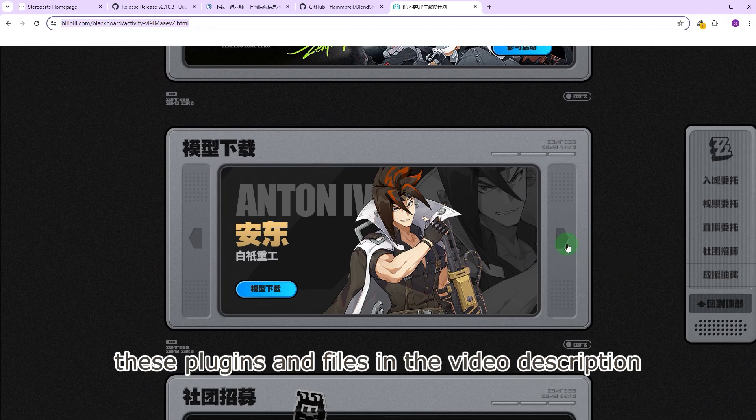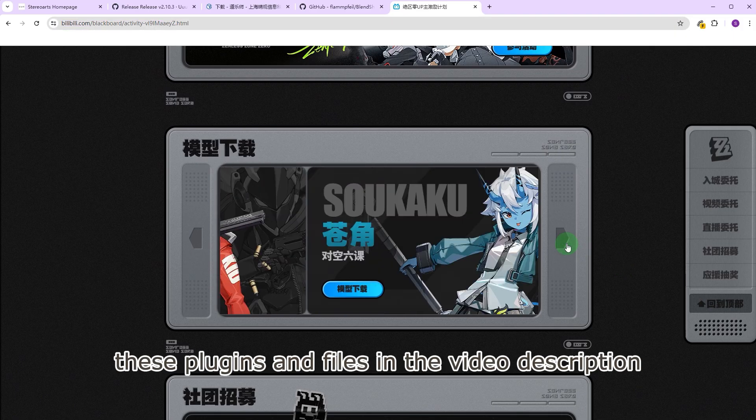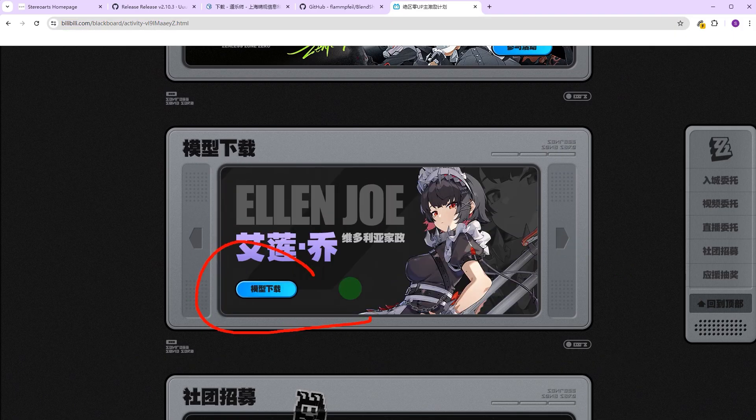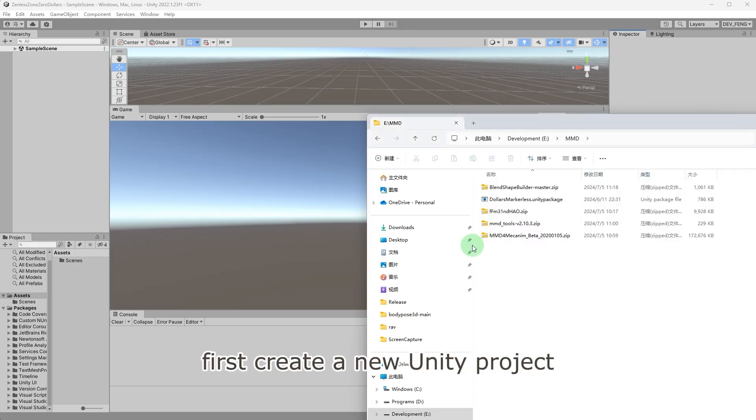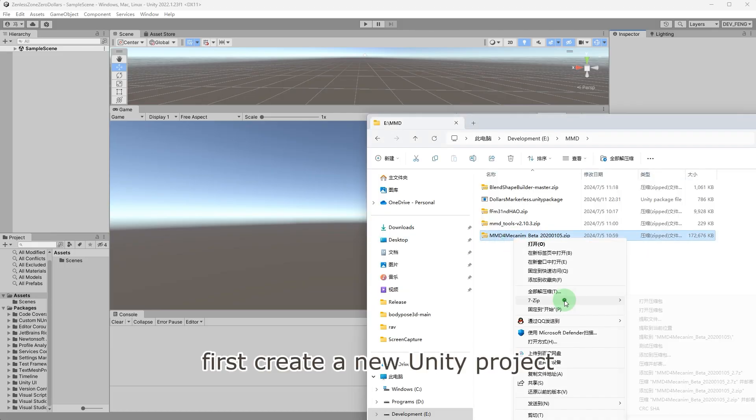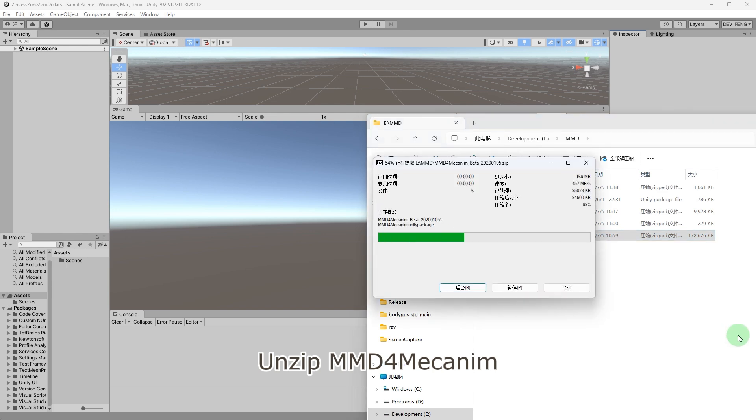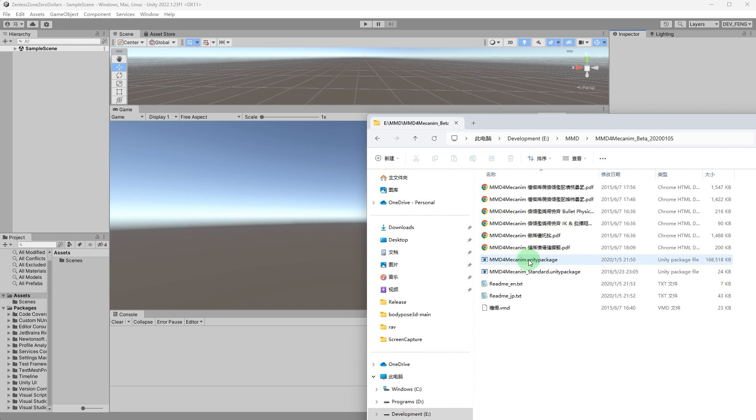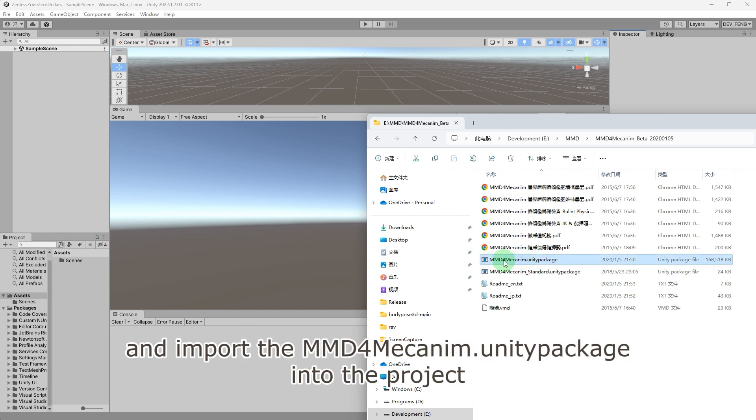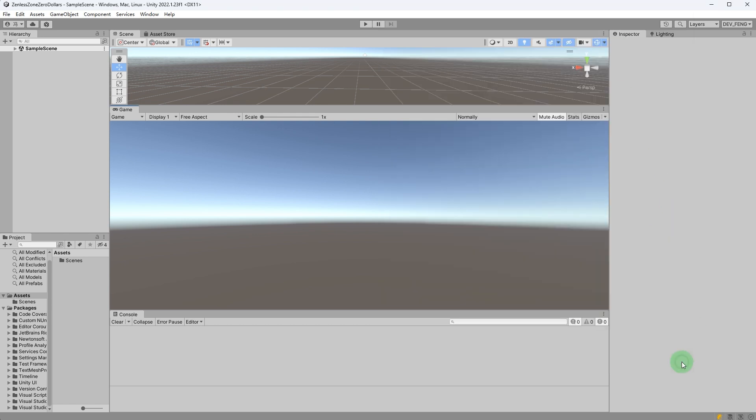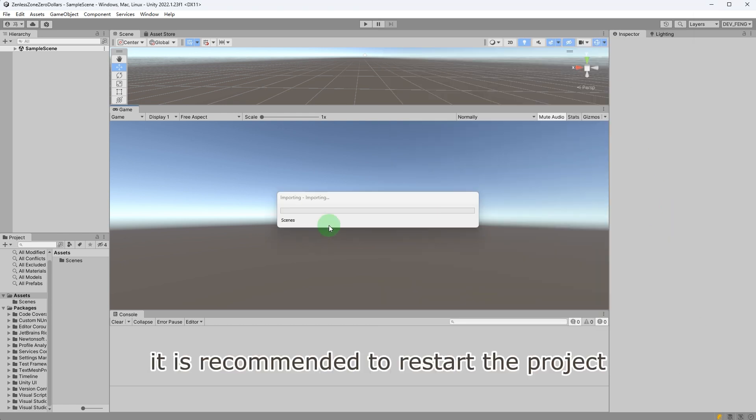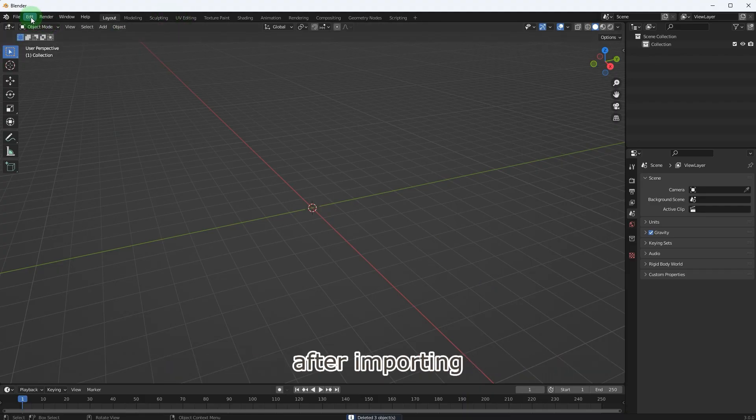For this demonstration we will use the MMD model of Velen. You can find the download links for these plugins and files in the video description. First, create a new Unity project. Unzip MMD4Mechanim and import the MMD4Mechanim Unity package into the project. It is recommended to restart the project after importing.